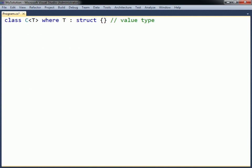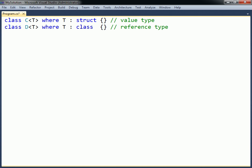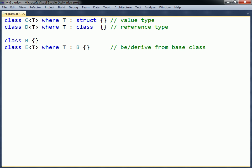First, the type parameter can be restricted to value types by using the struct keyword. Second, the parameter can be constrained to reference types by using the class keyword. Third, the constraint can be a class name. This will restrict the type to either that class or one of its derived classes.